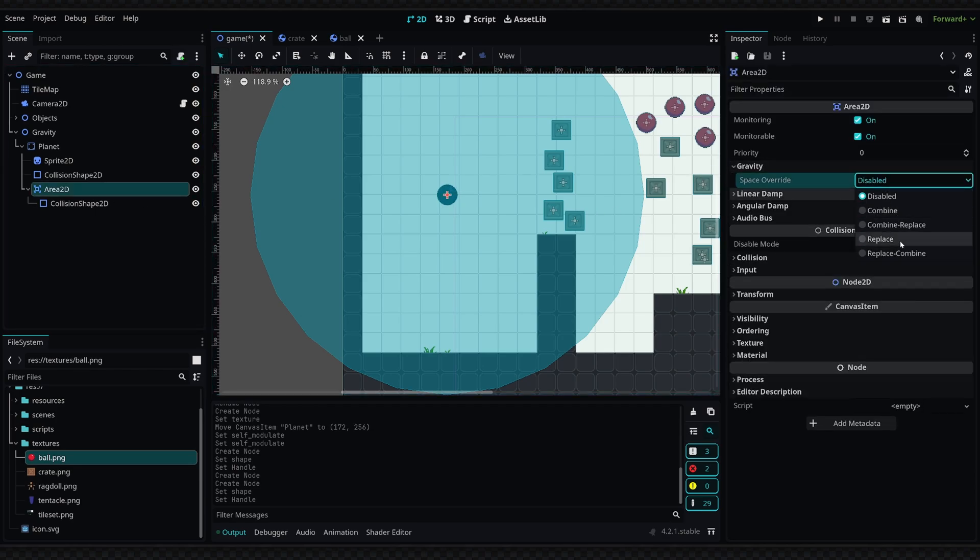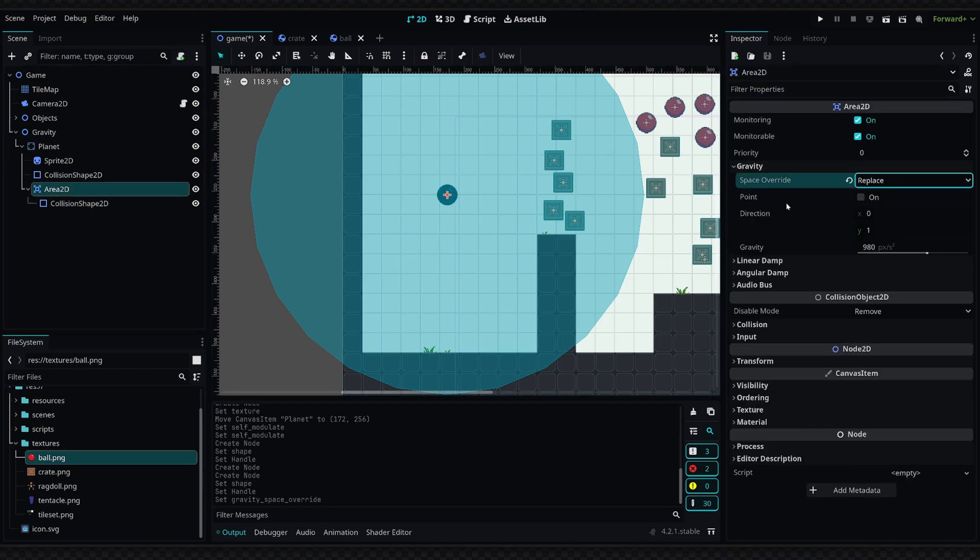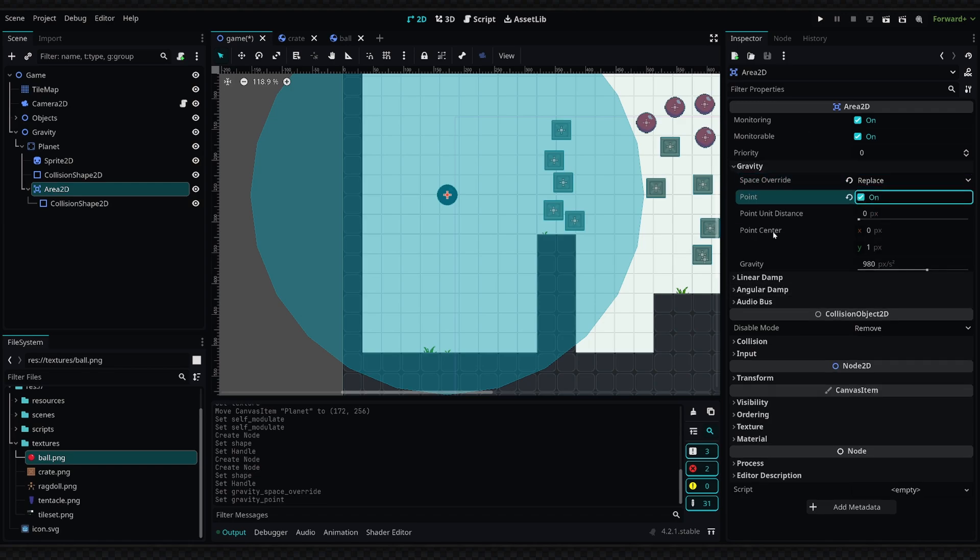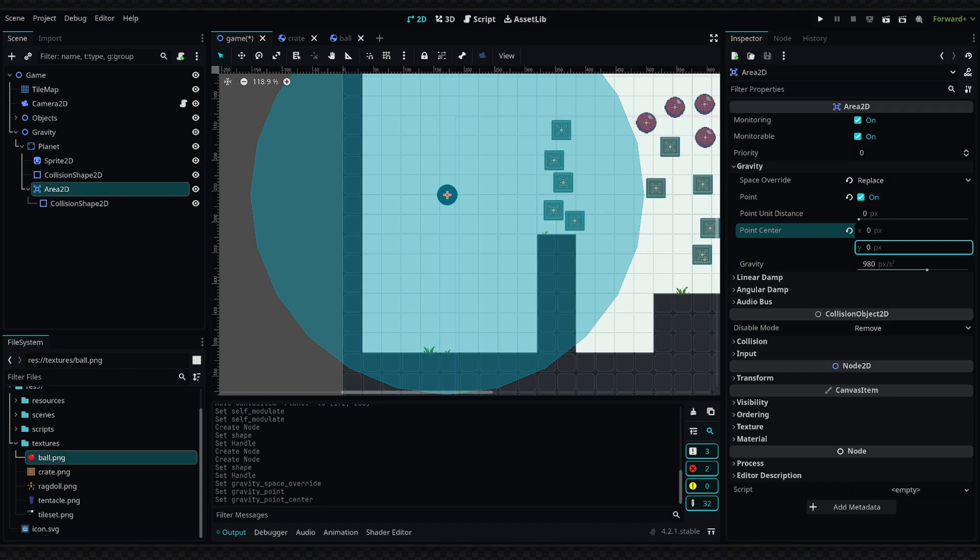Then once again in the Area2D node, we're going to go into the Gravity tab. Space Override is going to be Replace, and then we're going to set the Point property equal to true. We're going to say the point center is going to be at zero, zero, and the point unit distance—